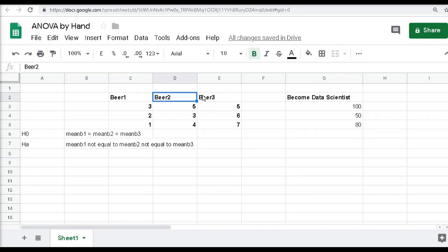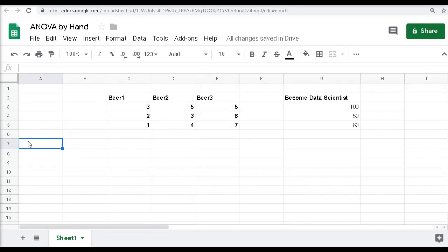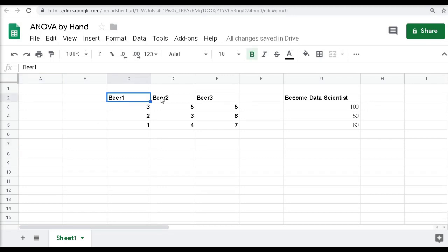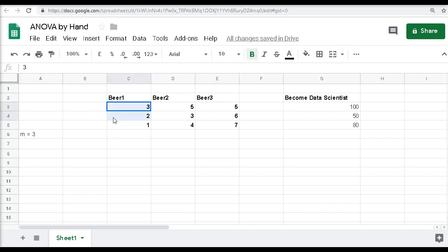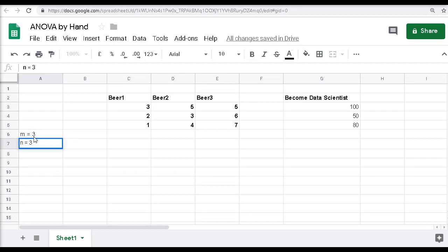The alternate hypothesis would be: mean of B1 ≠ mean of B2 ≠ mean of B3, meaning one of the beers does have significant influence on becoming a data scientist. To calculate the degree of freedom, we need to know how many columns (groups) we have — denoted M, which is 3 — and how many data points per group, which is also 3.